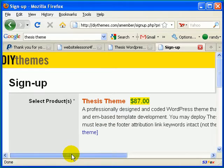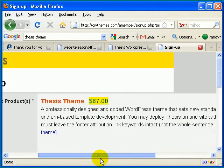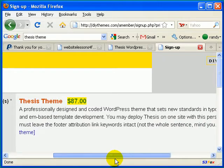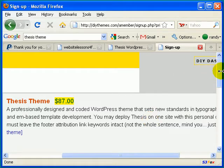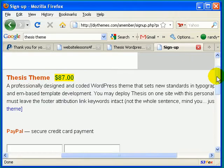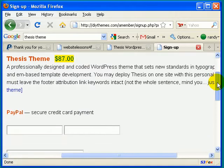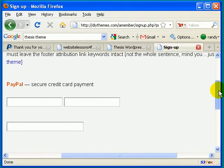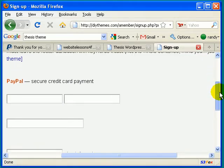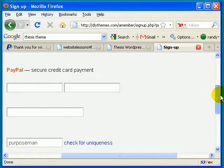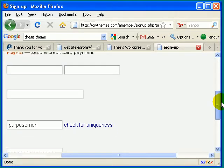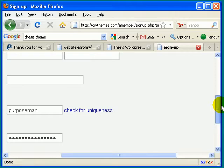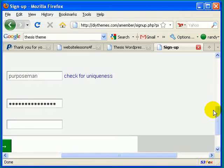And once you've clicked on that button, it should take you to a page that looks something like this. And I'm not going to type in all the credit card information. I'm going to let you do that on your own. But just go ahead and type in your information here, and then I will show you what to do after you've gotten all that done.